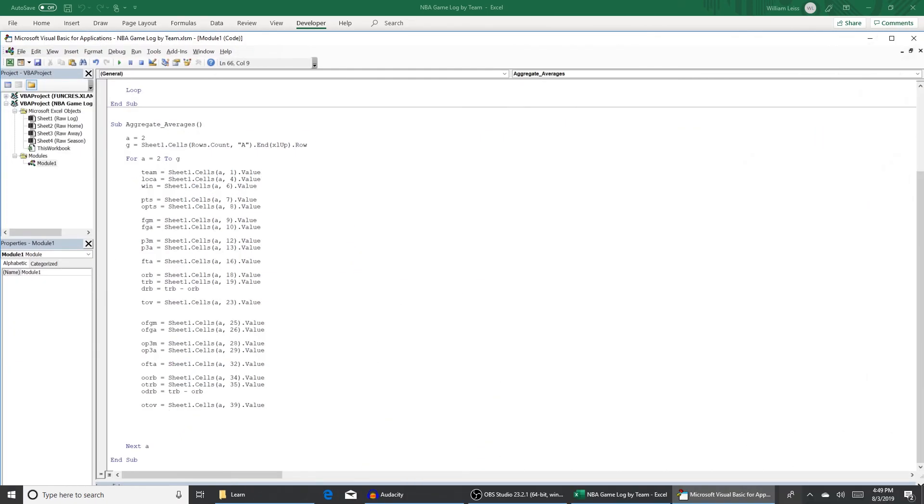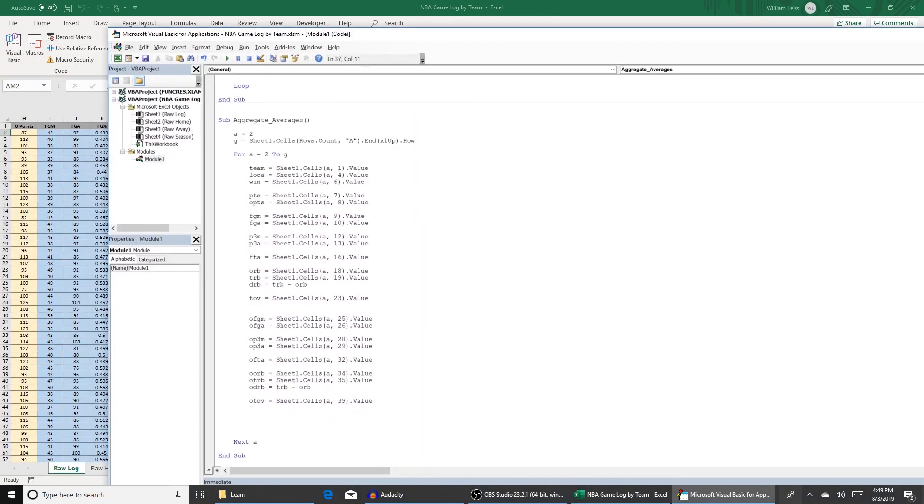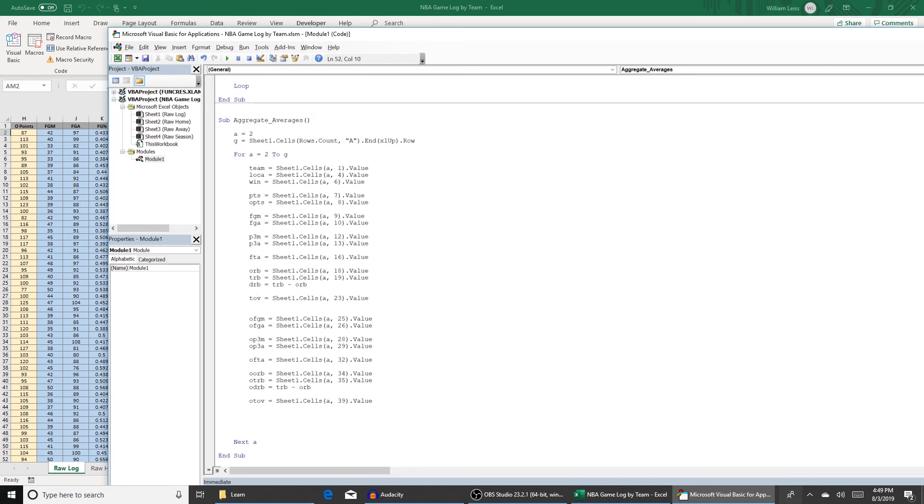All right so we've collected all the variables from each row we're going to need. Points and opponent's points found in column seven and eight. Field goals made and field goals attempted in nine and ten. Three point made, three point attempted, free throws attempted, offensive rebounds, total rebounds, and since defensive rebounds is not a column we're going to need to calculate that manually which is total rebounds minus offensive rebounds, and then turnovers found in column 23. Those are the stats we're going to use for this series. And then the opponent's stats. So opponent's field goals made, opponent field goals attempted, all the opponent stats down there. So now we have all these statistics stored in a variable line by line. So now we need to transcribe them into our sheets.